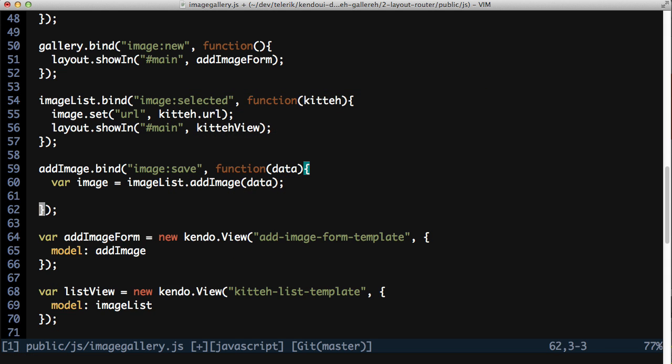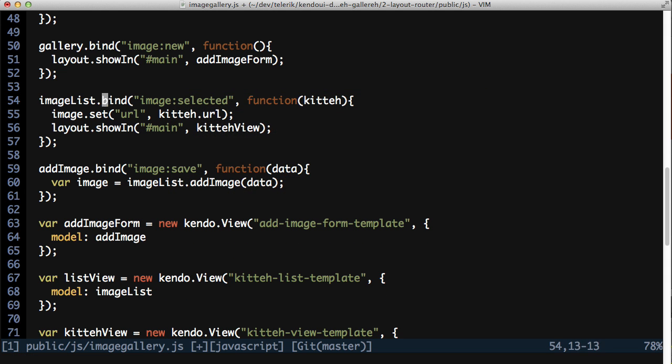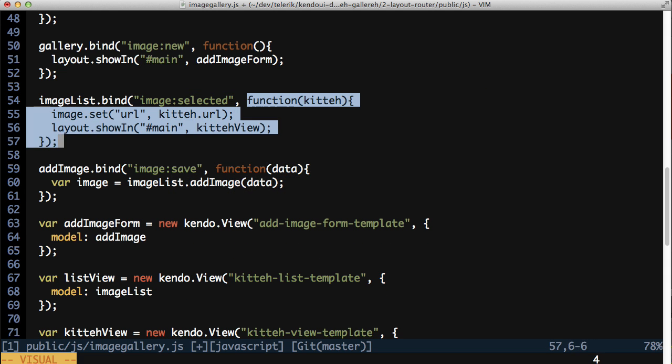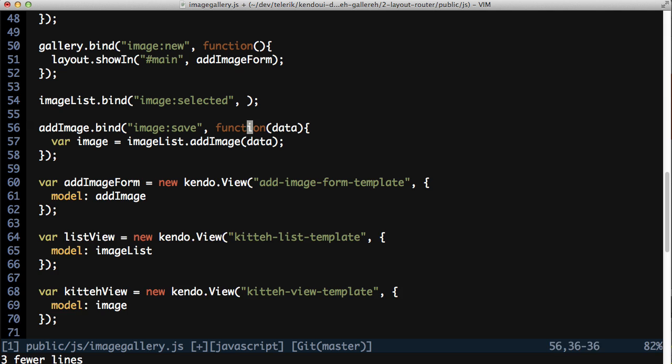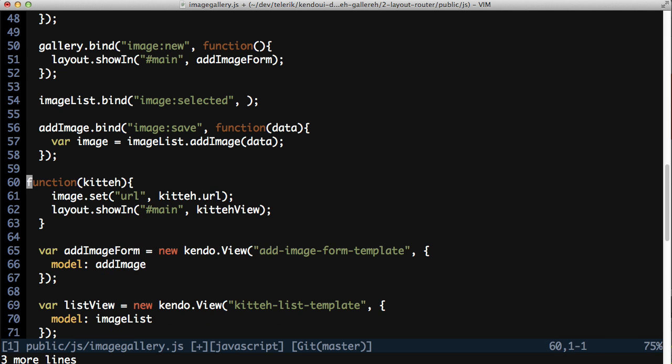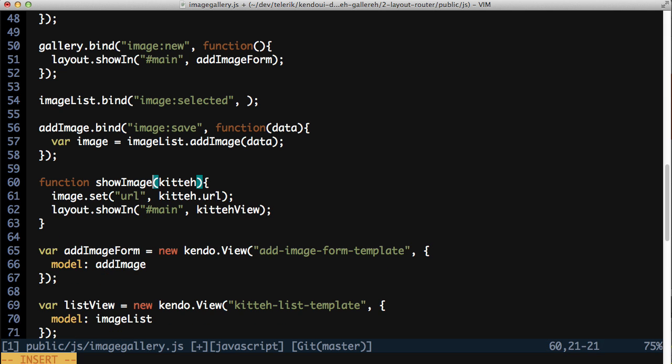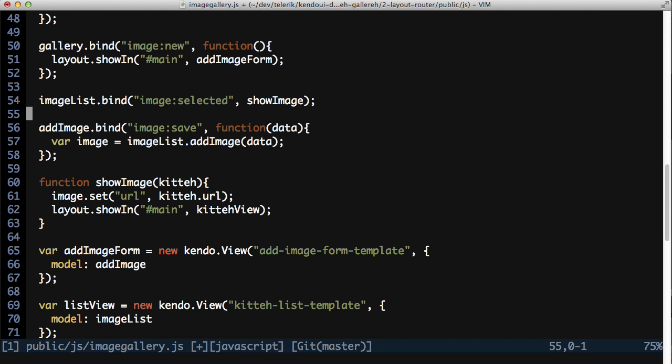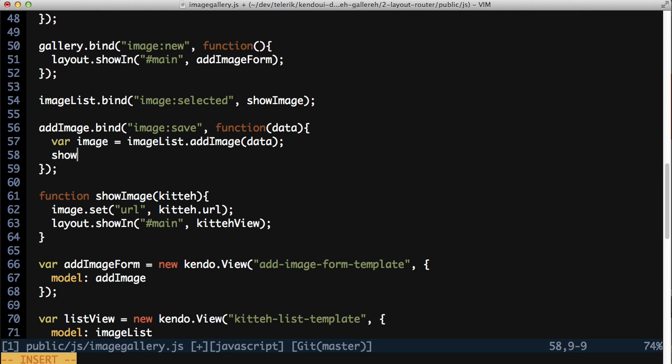Instead, take the imageSelectedEventHandler function and separate it from the event binding, giving it a name of showImage. Update the event binding to call this method, and then back in the imageSaveEvent handler, take the image that was returned from the addImage method and pass it to the showImage method.